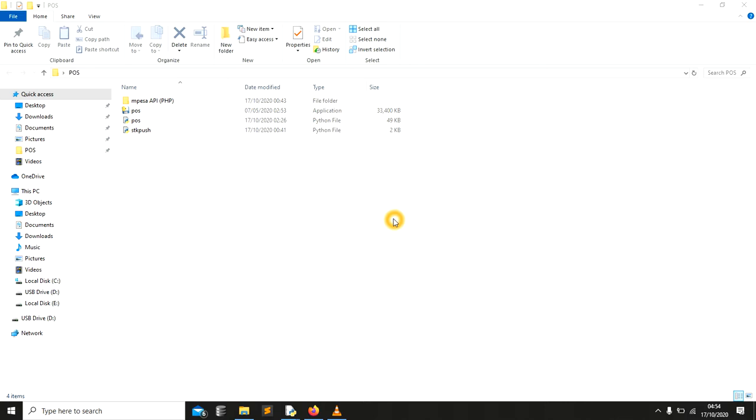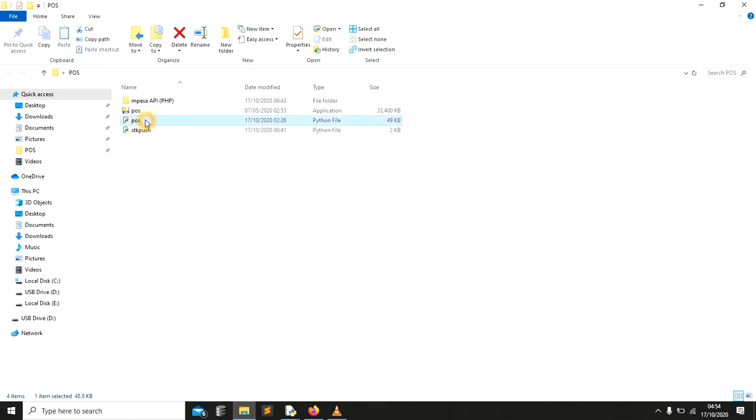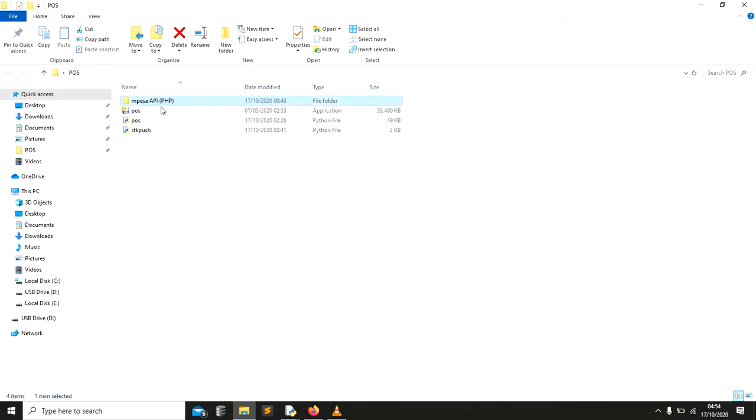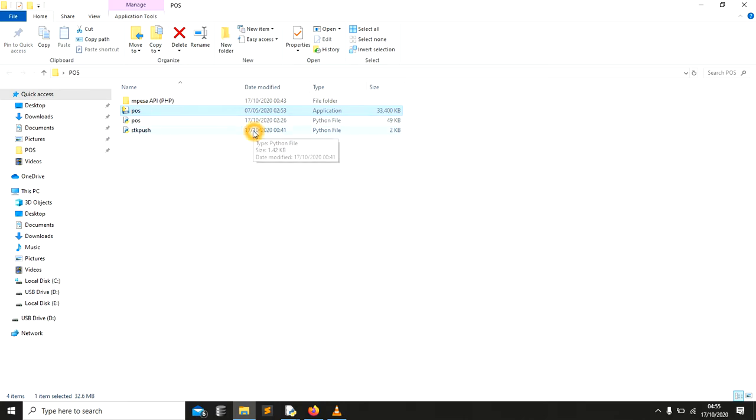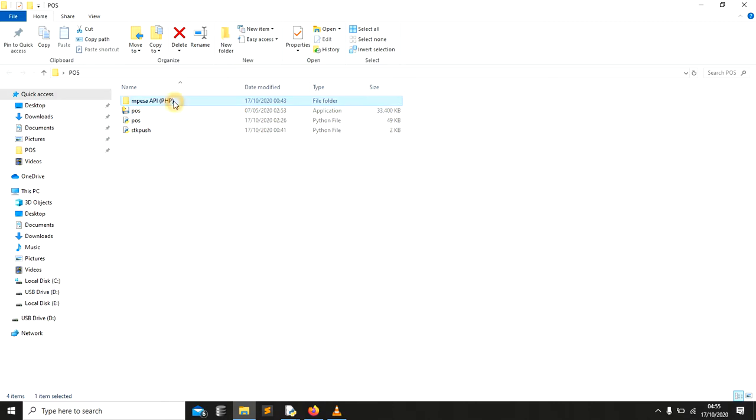Now, let's get back to our today's session. We are going to integrate a system with the Lipa na M-Pesa. In this case, I'm going to share the whole folder with you, with only the SDK push and this one. But even the SDK push is not that important. I can only share the point of sale and these other folders.